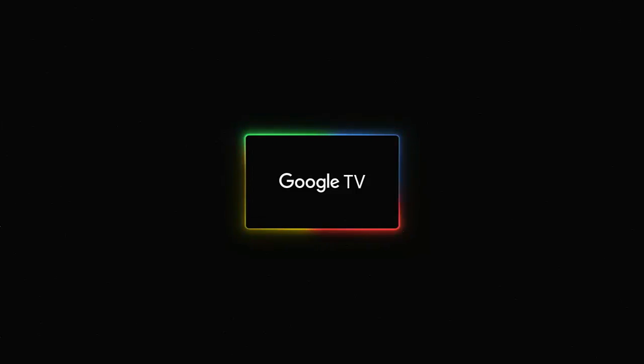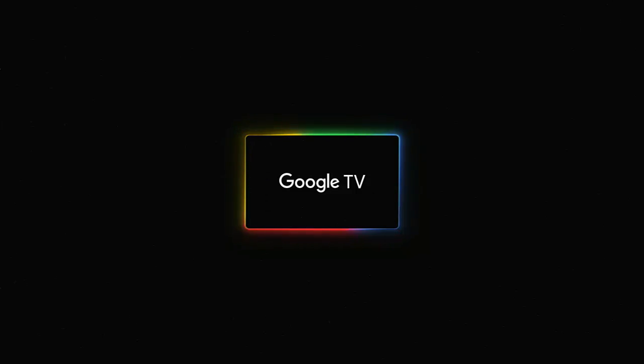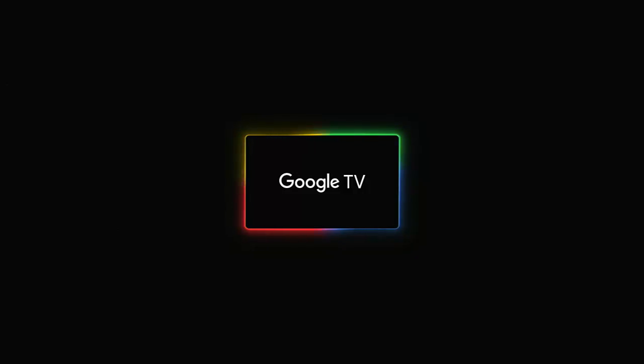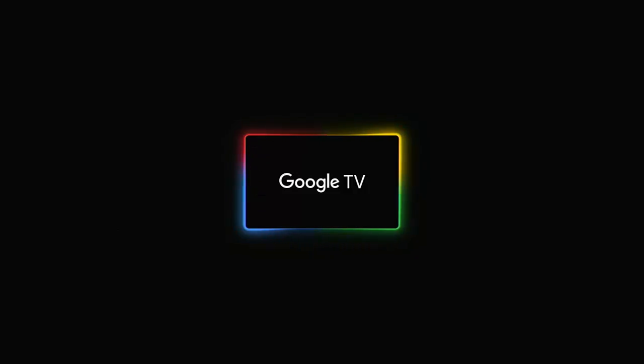You've got the Google TV logo come up with the colors spinning round. Again this may be on screen for longer than what it usually is because it's still doing the update in the background, it's finishing off. As you can see now I've got a black screen and again this could be blank for longer than usual, just because it's still doing some updates in the background.